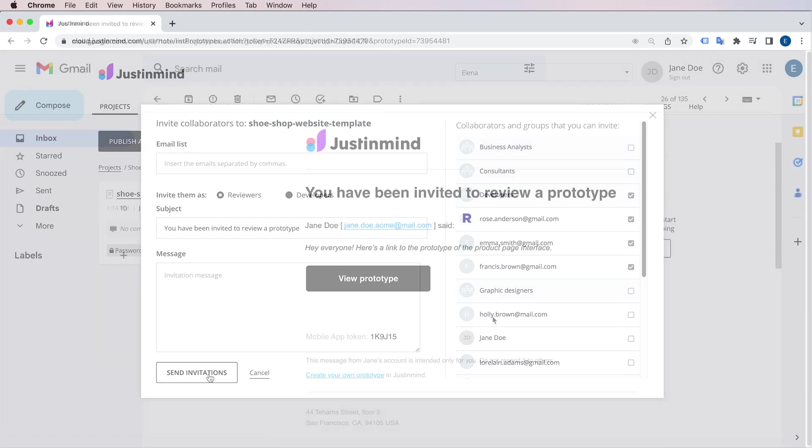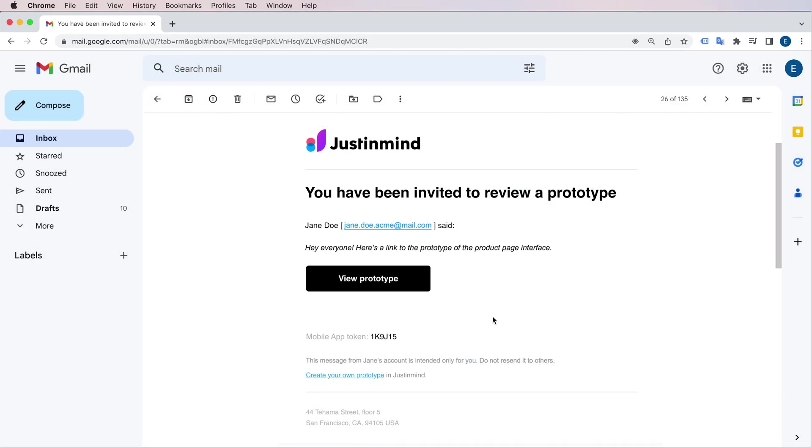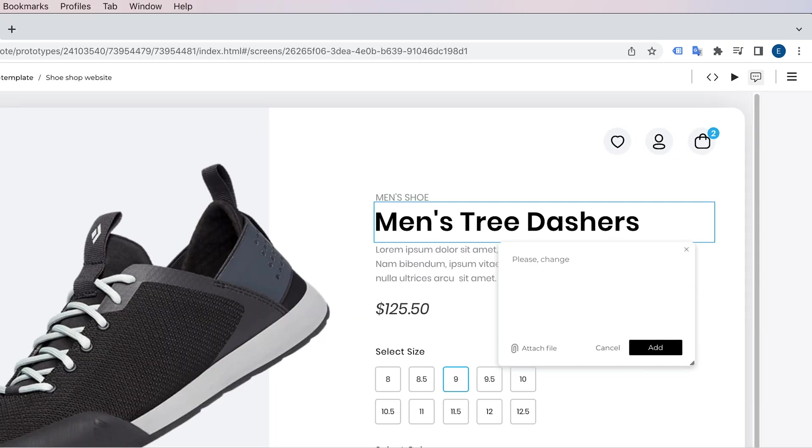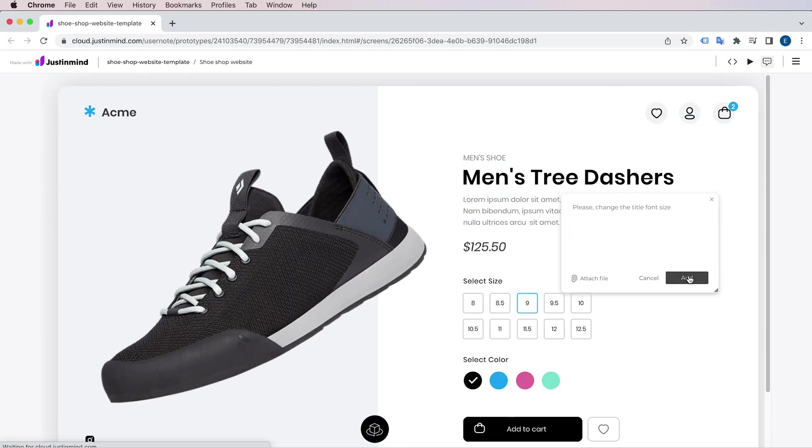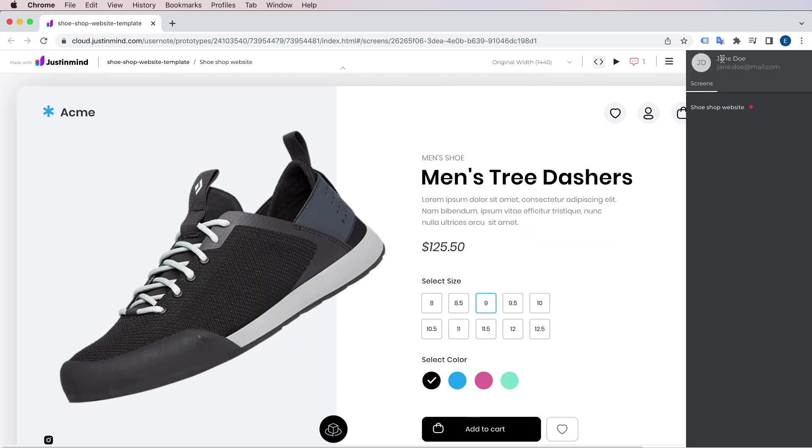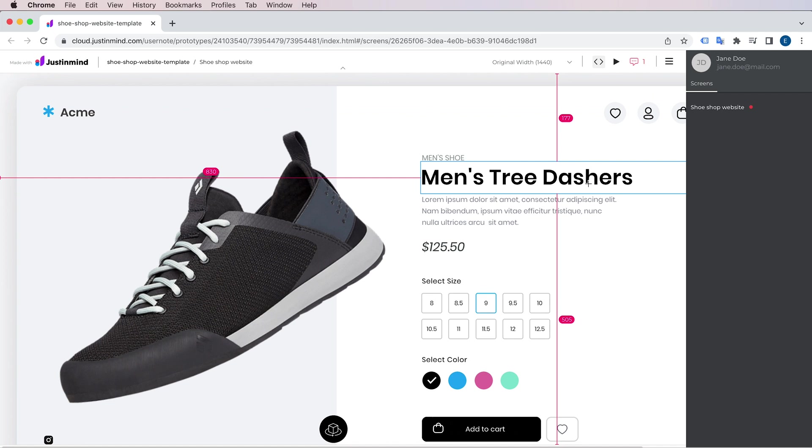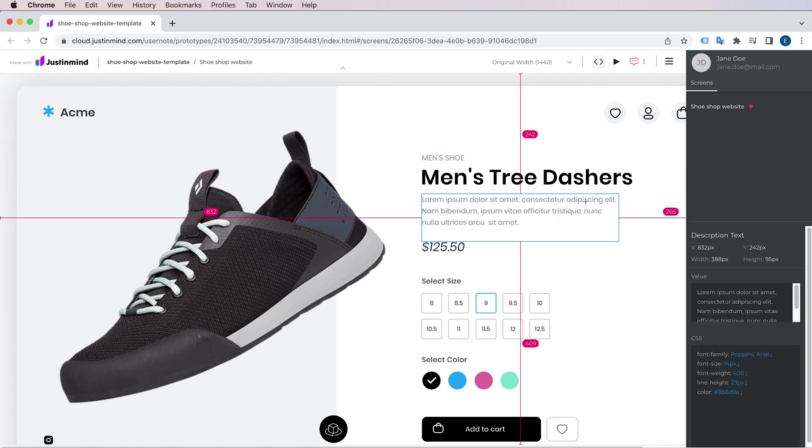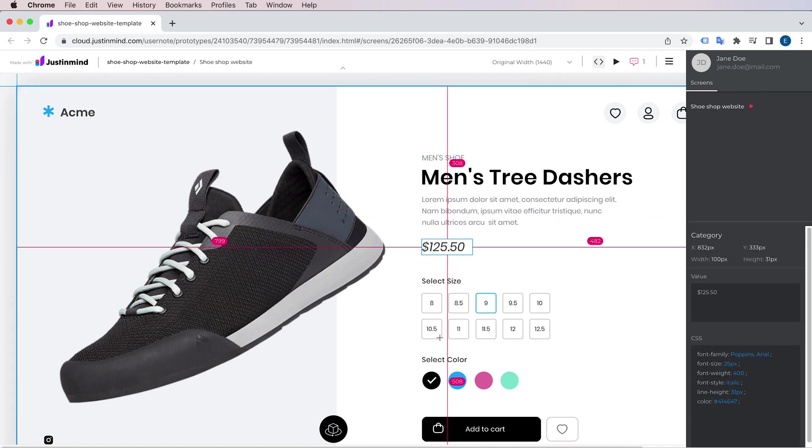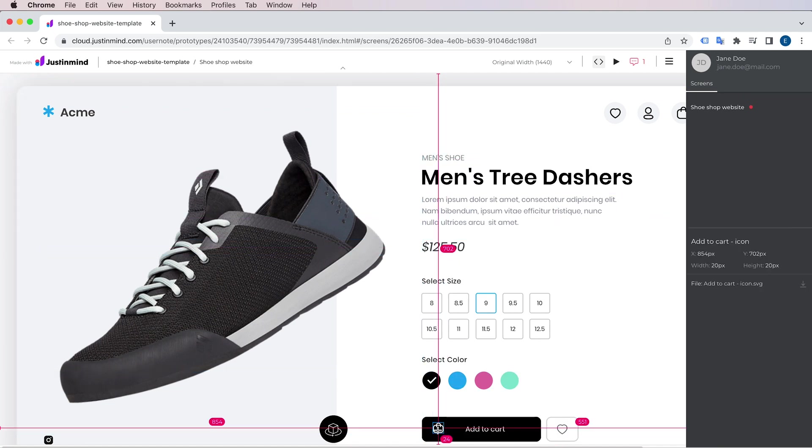JustInMind will then send email invites to them, and they will be able to run the simulation and add comments from their own browsers. On top of that, developers can also check the CSS properties, distances, and graphical assets they need to turn that design into code.